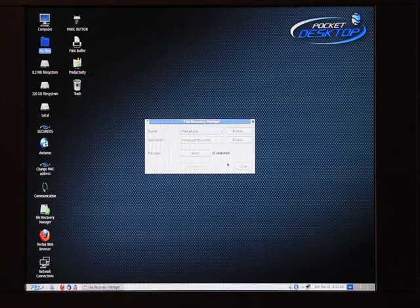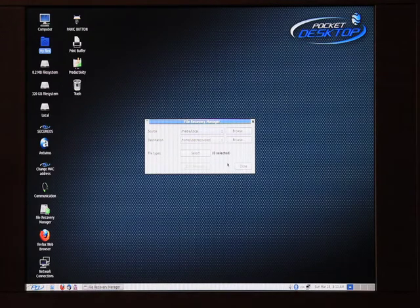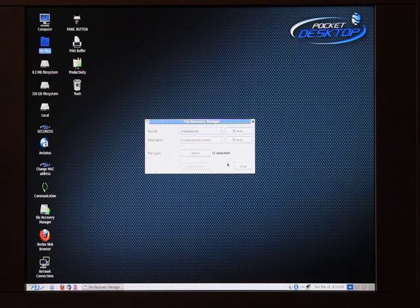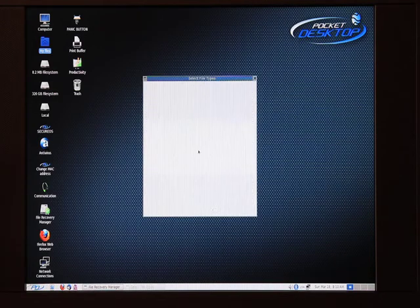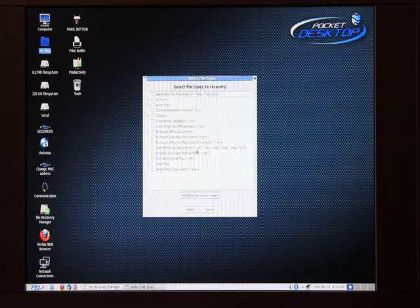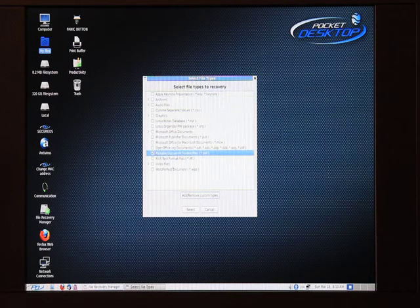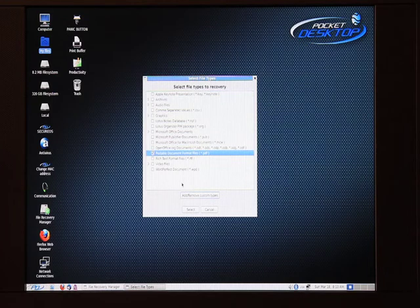Now, since we don't want to recover the entire disk, it's impractical because of the size of the USB drive and the size of your hard disk, we're going to select the type of files that we want to recover. In this case, I'm only worried about my PDF files. Which, if you look at Portable Document Format, we'll click on that. Which is the long term for PDF. Hit Select.